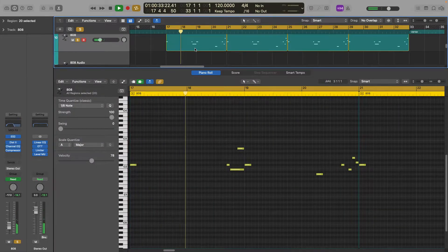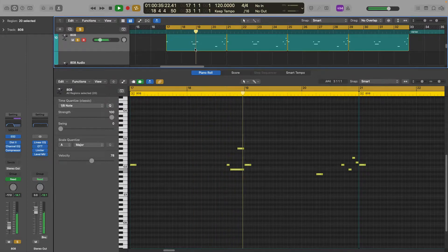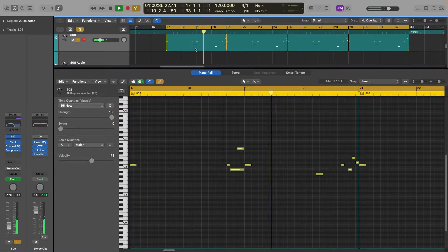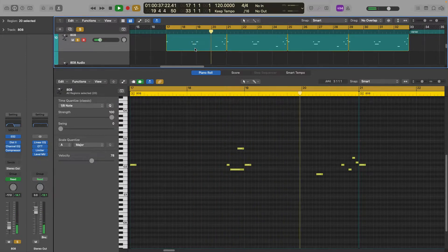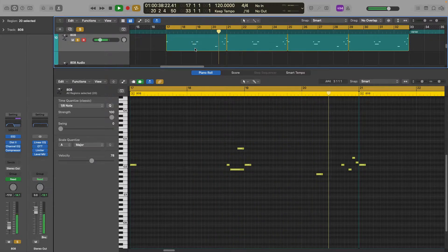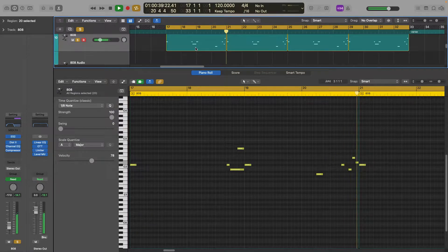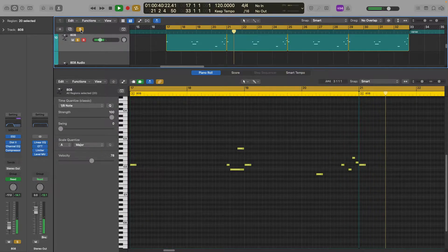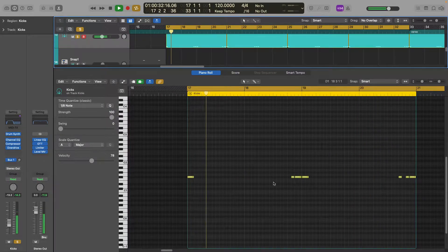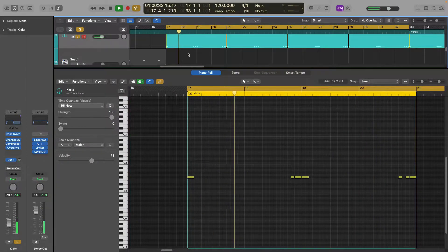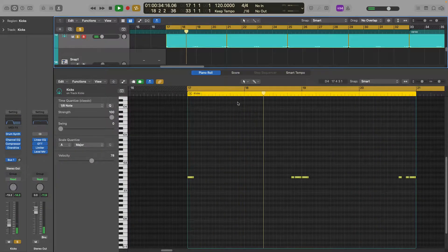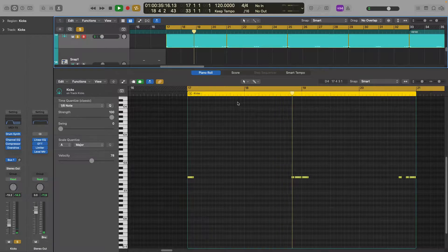And here's the 808, it's a fairly simple pattern, nothing much, nice punchy 808. Here's a nice punchy kick, really simple pattern.